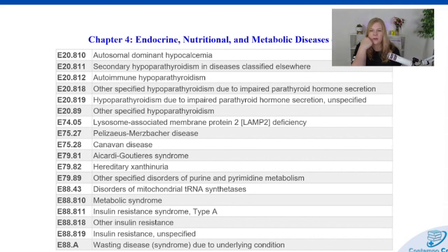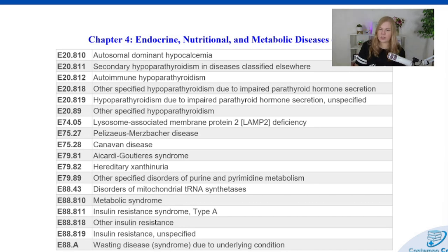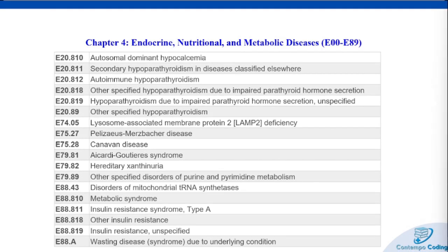We had a fair amount of codes added this year to Chapter 4 — our endocrine, nutritional, and metabolic diseases. We have codes for autosomal-dominant hypocalcemia, which is a genetic disorder affecting calcium metabolism. ADH comes in two types caused by mutations in either the CASR or GNA-11 genes, and it leads to the body misinterpreting how low calcium levels are. This can affect the muscles, nervous system, and kidneys. Diagnosis is confirmed through genetic testing and treatments focused on calcium and vitamin D supplementation — but the treatment is a balancing act because excessive calcium can lead to kidney issues.